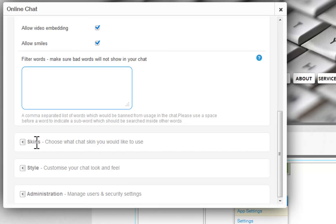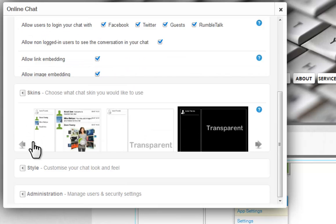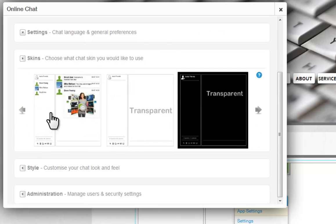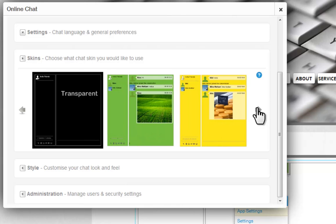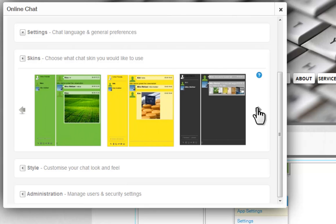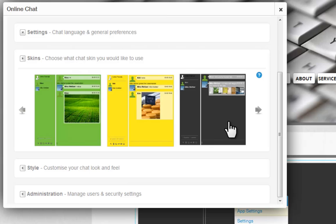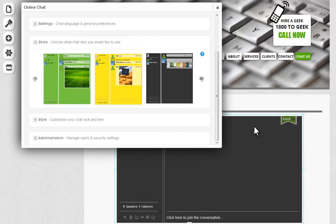Next, choose the skin of your chat box. Use the navigation arrows to scroll through all of your choices. Just click on the one you want to use, and you will see a preview on your page.